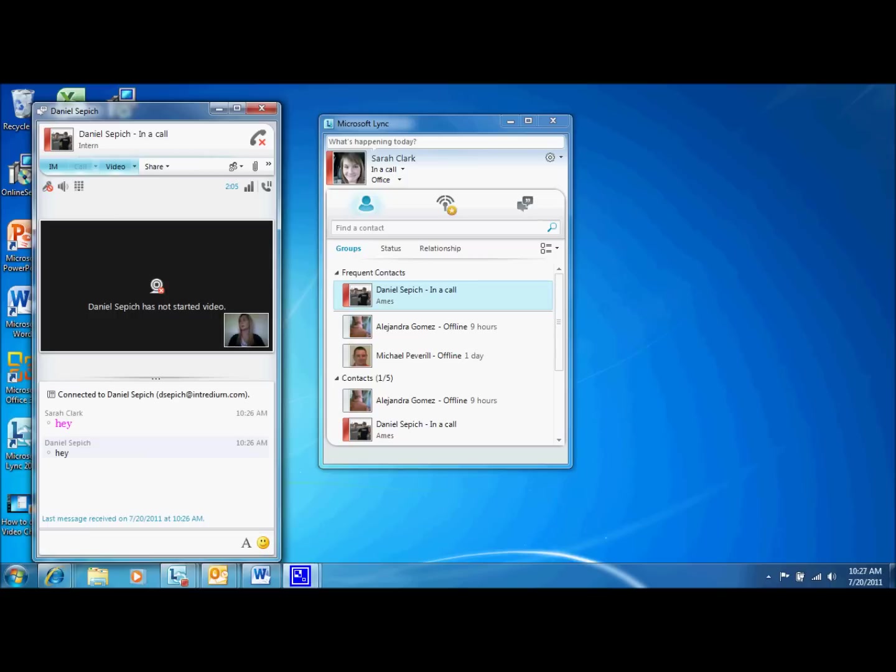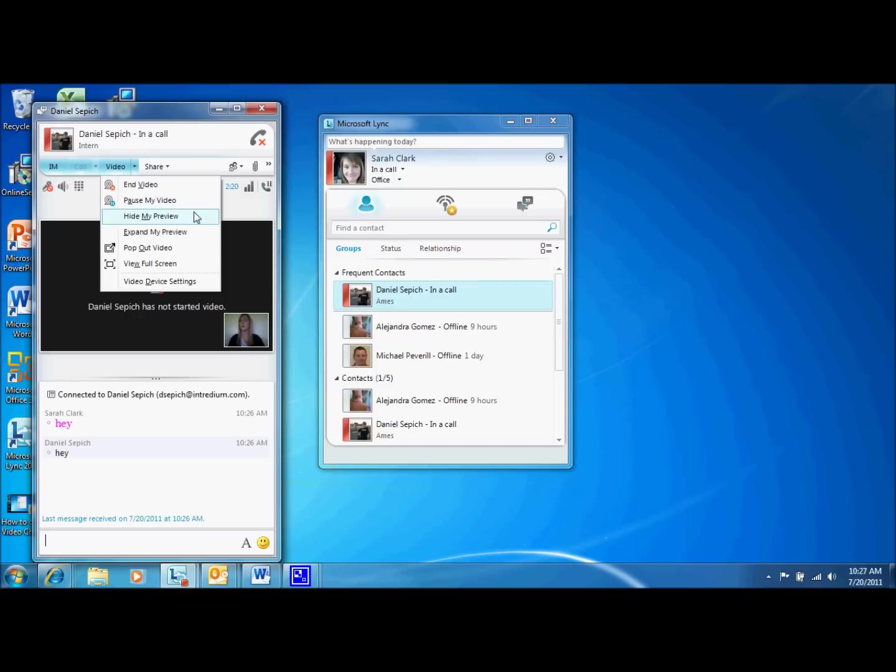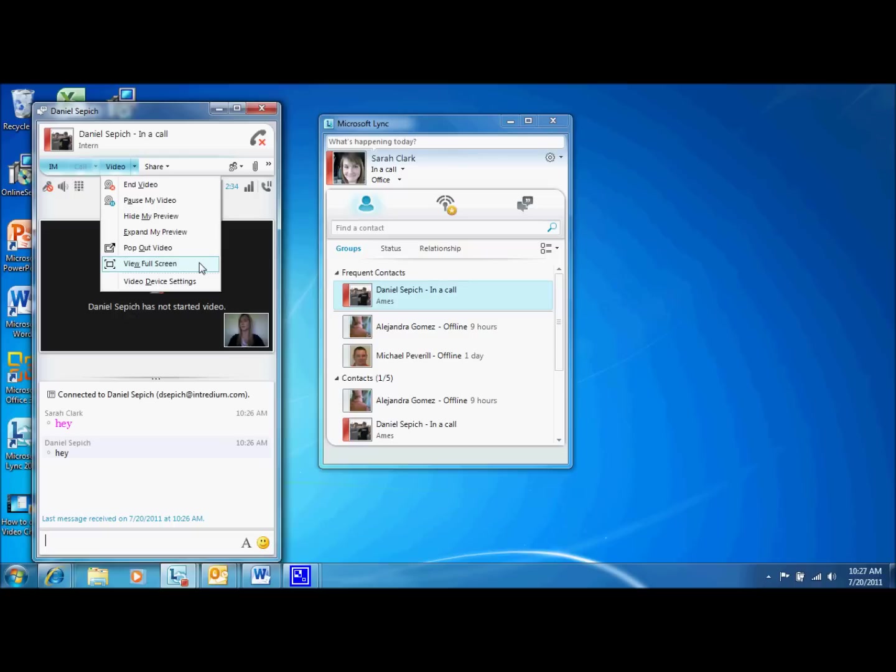The next features I want to talk about are those listed in the video tab. The first six features shown when you select this tab pertain specifically to your video options. For example, you can pause or end your video sharing. You can hide or show your own video preview. You can expand or shrink your video preview. You can make the video window pop in or out of the chat window. And you can view your video chat window full screen. For other video chat settings, you can open the settings menu from the bottom of this tab.